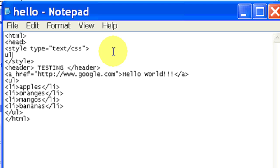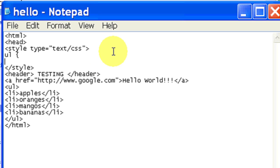And since my bullets are in a UL element, unordered list element, I could just tag it by typing UL bracket bracket.